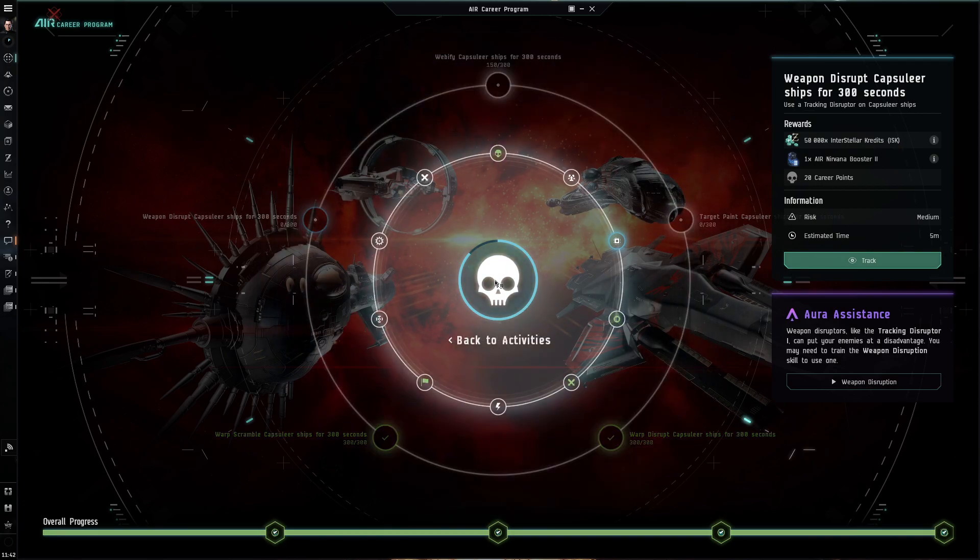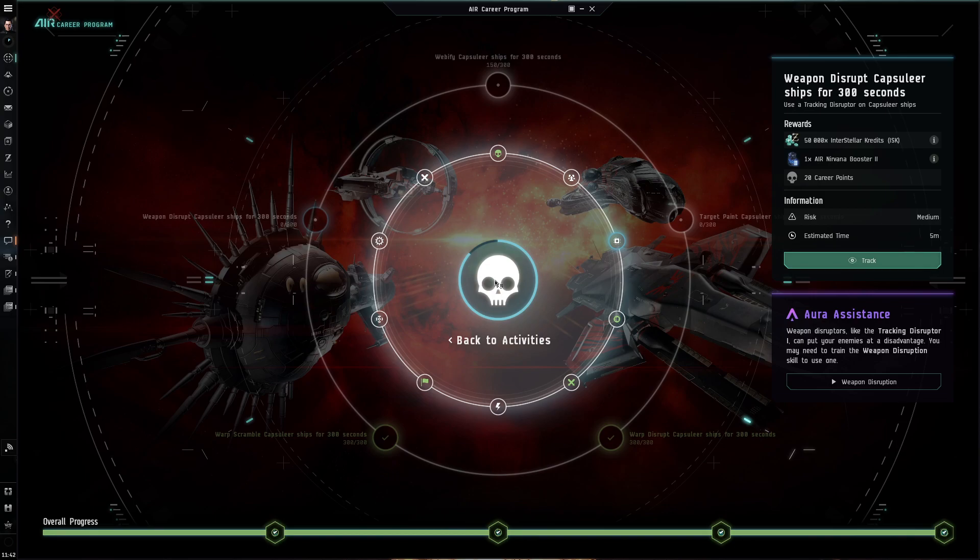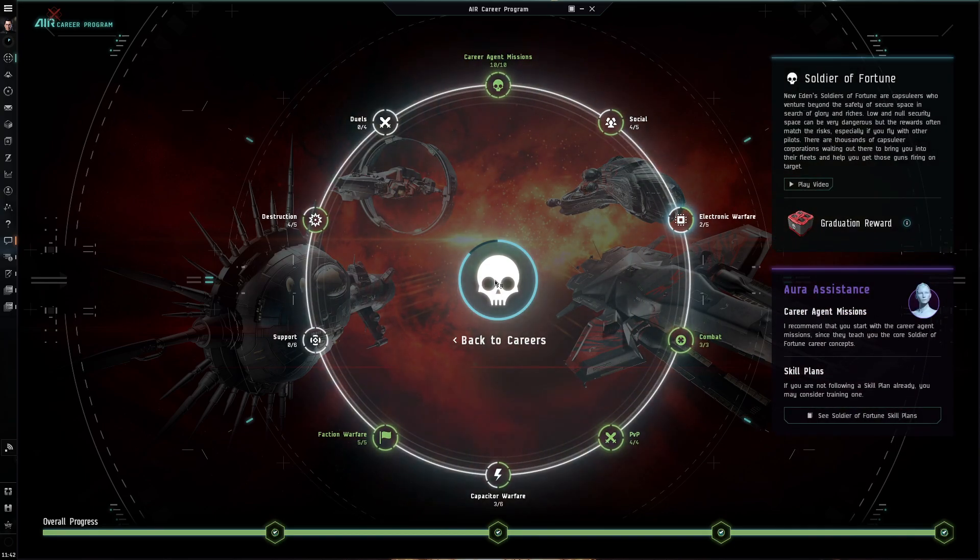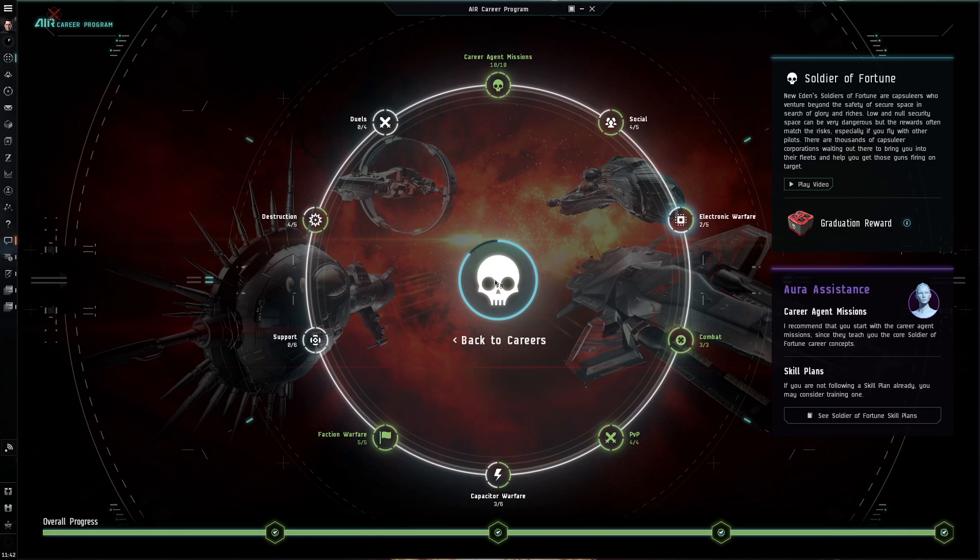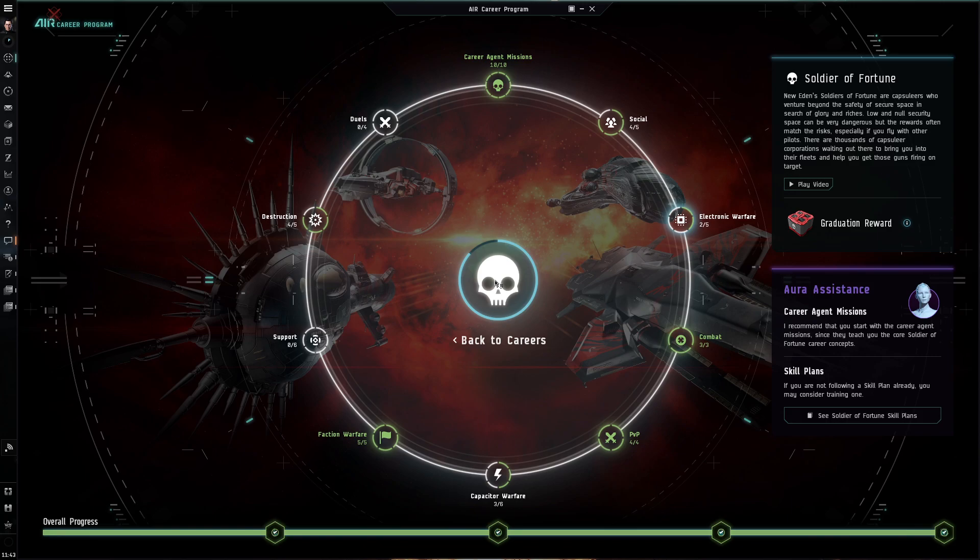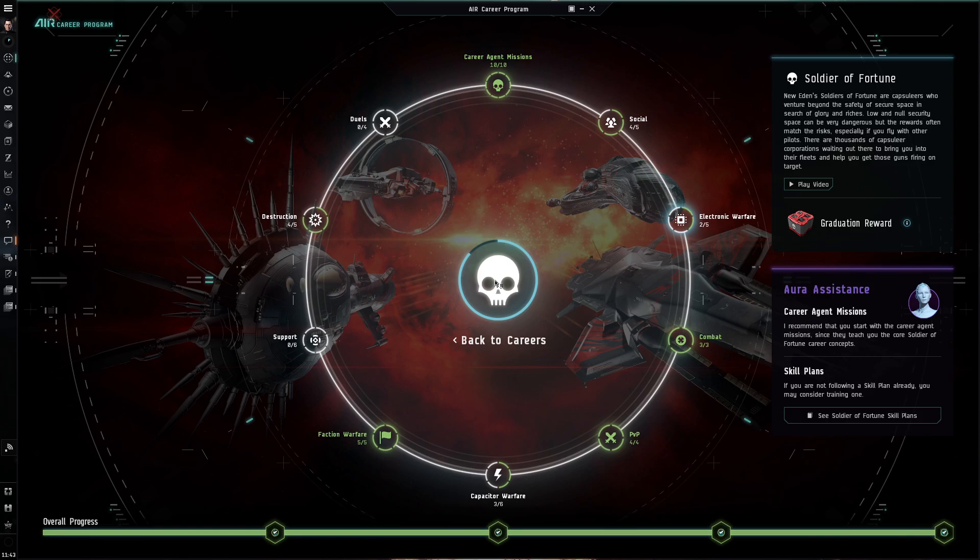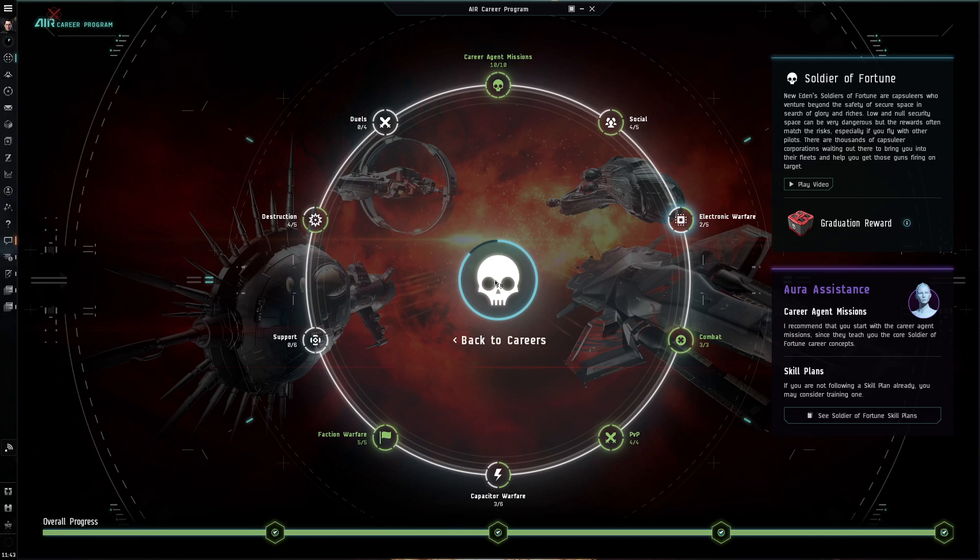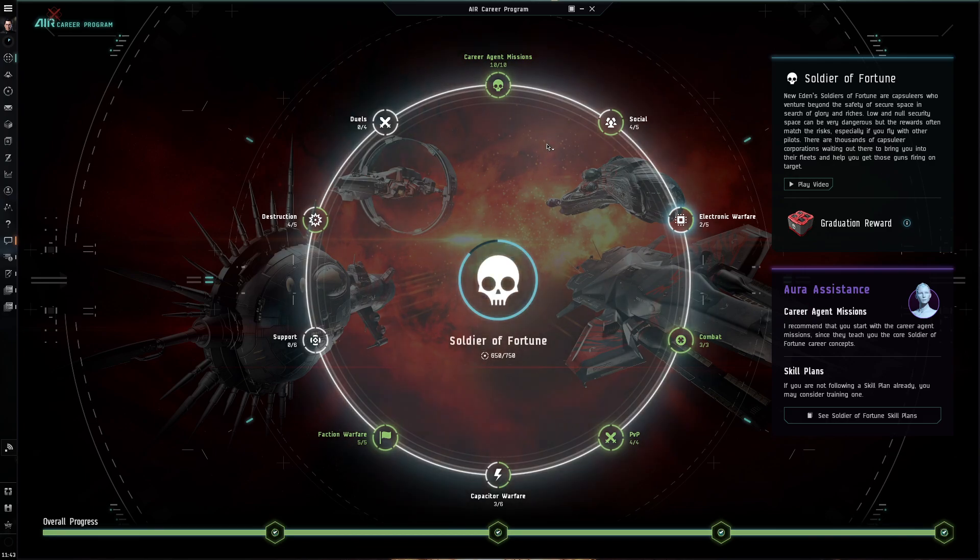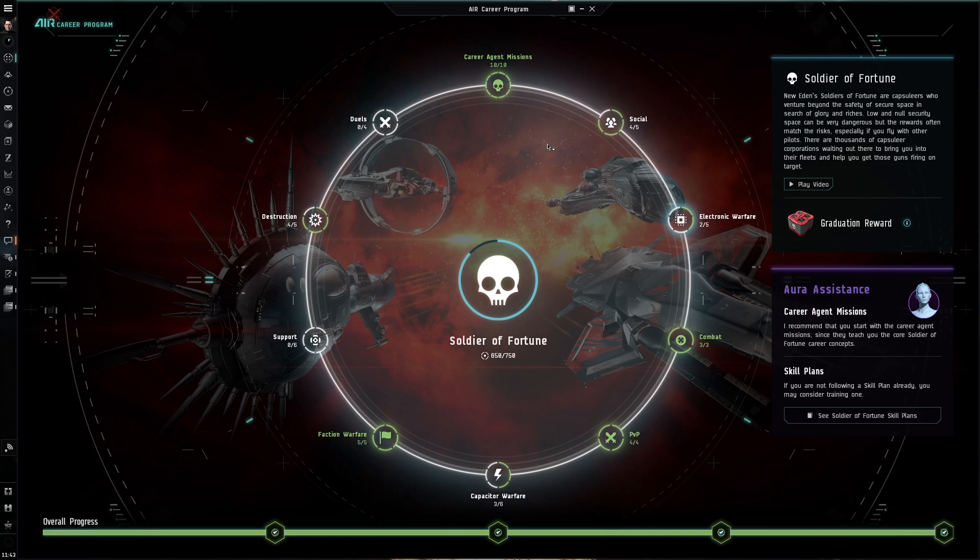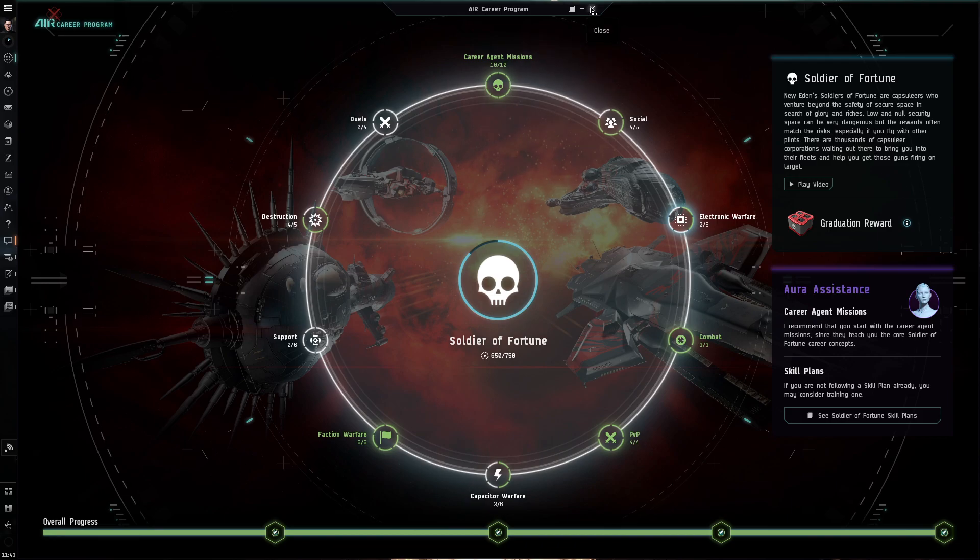So that will bring me to 750 points overall. So I will need to ideally figure out a solo PvP fit with web, tracking disruptor, and Nosferatu. Sounds like sick tanking armor slasher with tracking disruption. I haven't really flown it in like a good 7 years probably. So it's not gonna be very fun. But we will see.